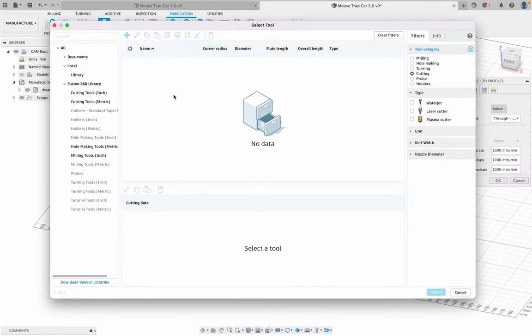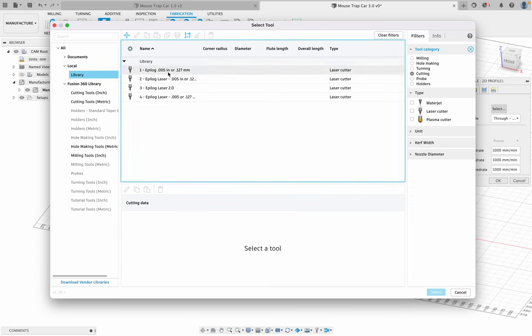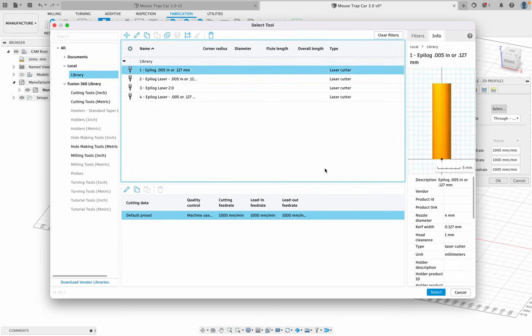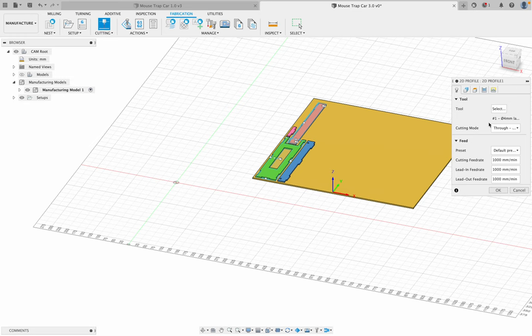I'm going to select my tool. Hopefully you've already created this tool. If not, I can help you create the tool, or you can go back and follow some of the other videos on how to create the tool. Select that. Then I'm going to go cutting mode, I'm cutting through. Excellent.